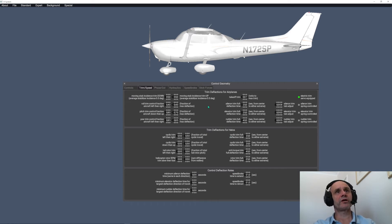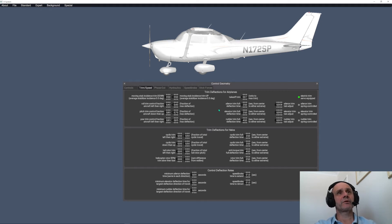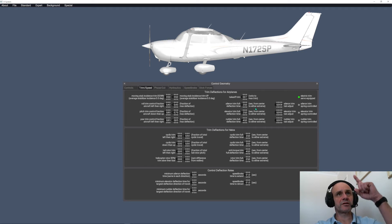What we're looking for is the trim full deflection time. As you can see, you've got the aileron trim full deflection time — that's 20 seconds from centre to either extreme — and then elevator trim and rudder trim. So obviously we're looking for the elevator trim.